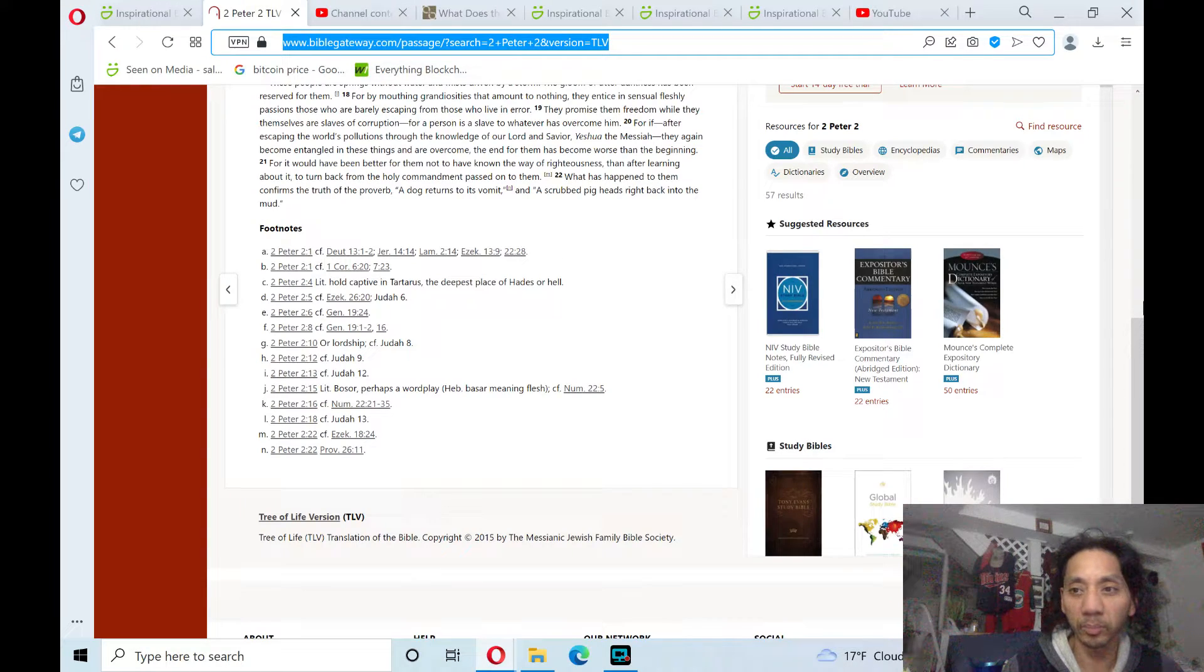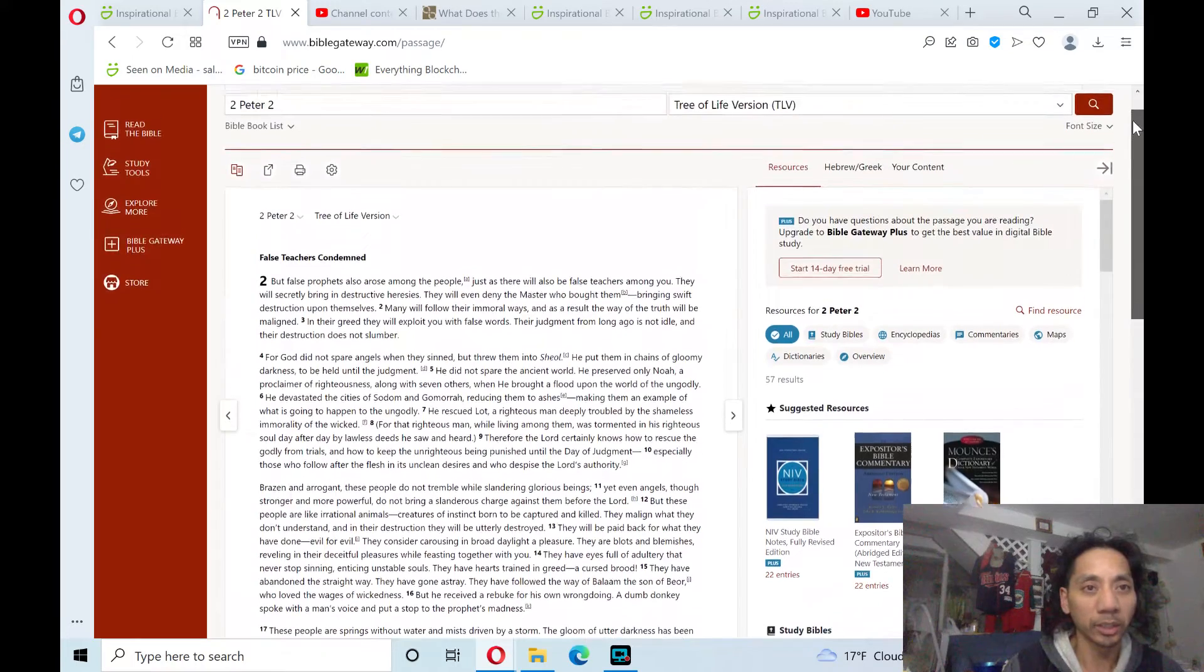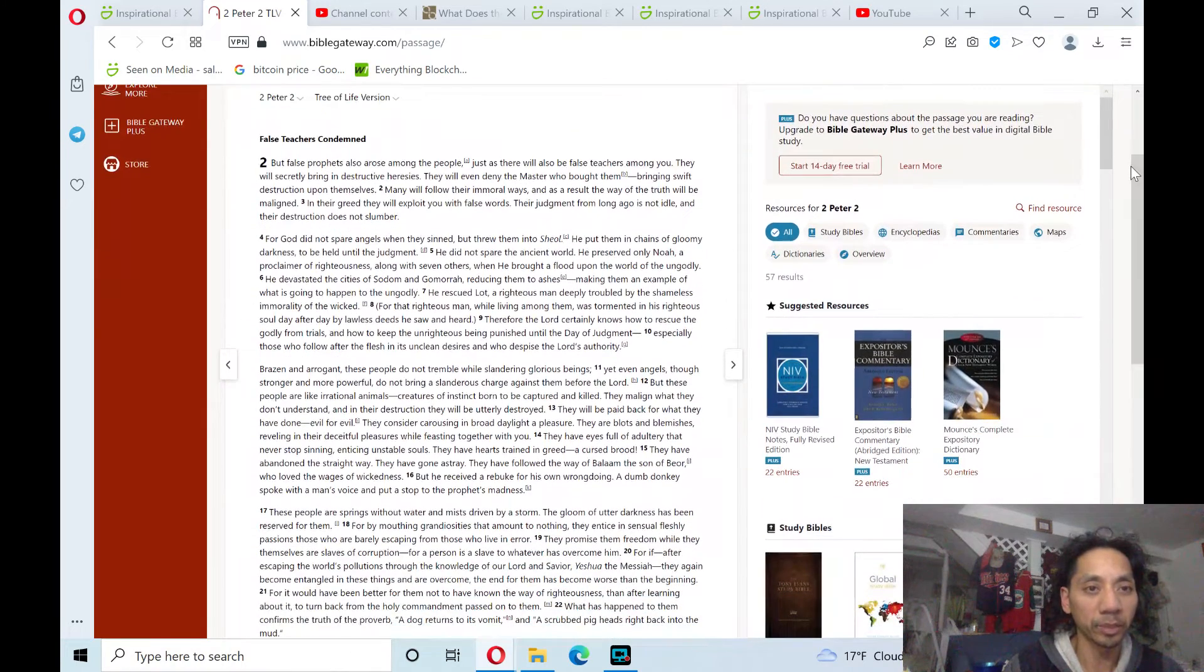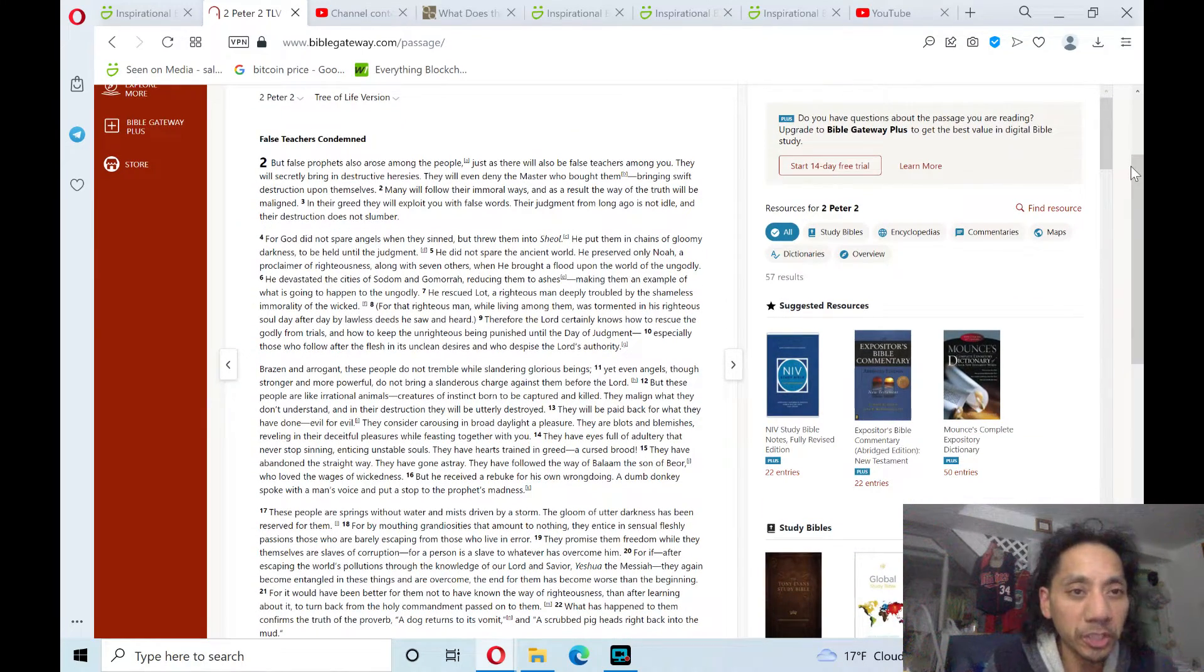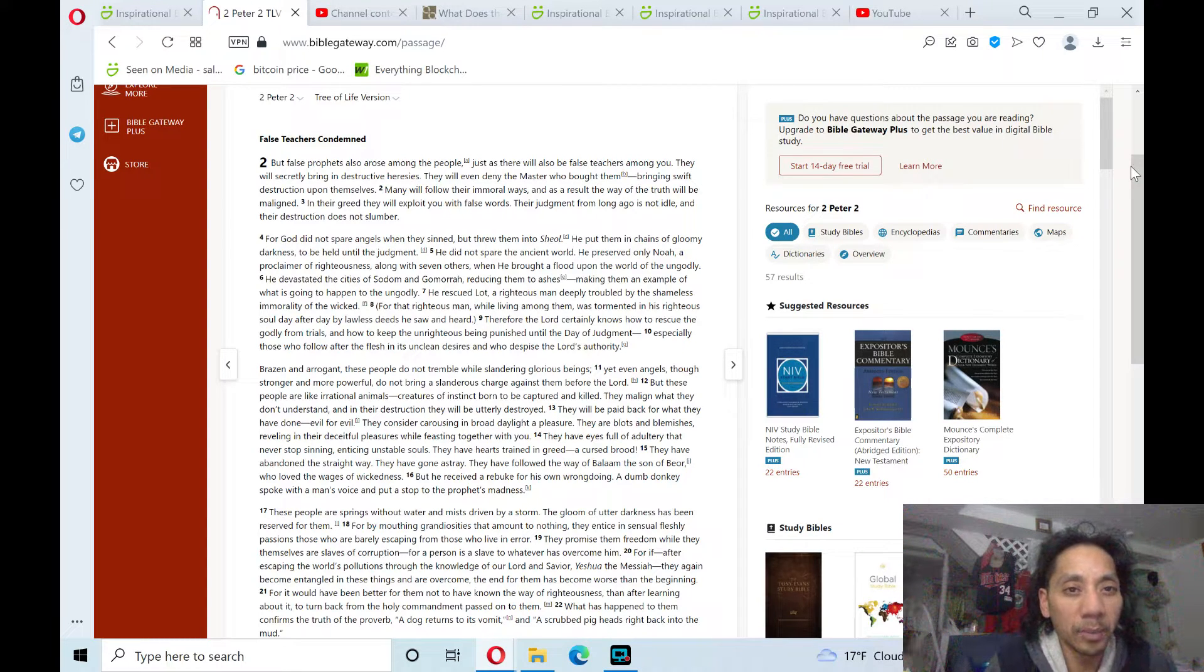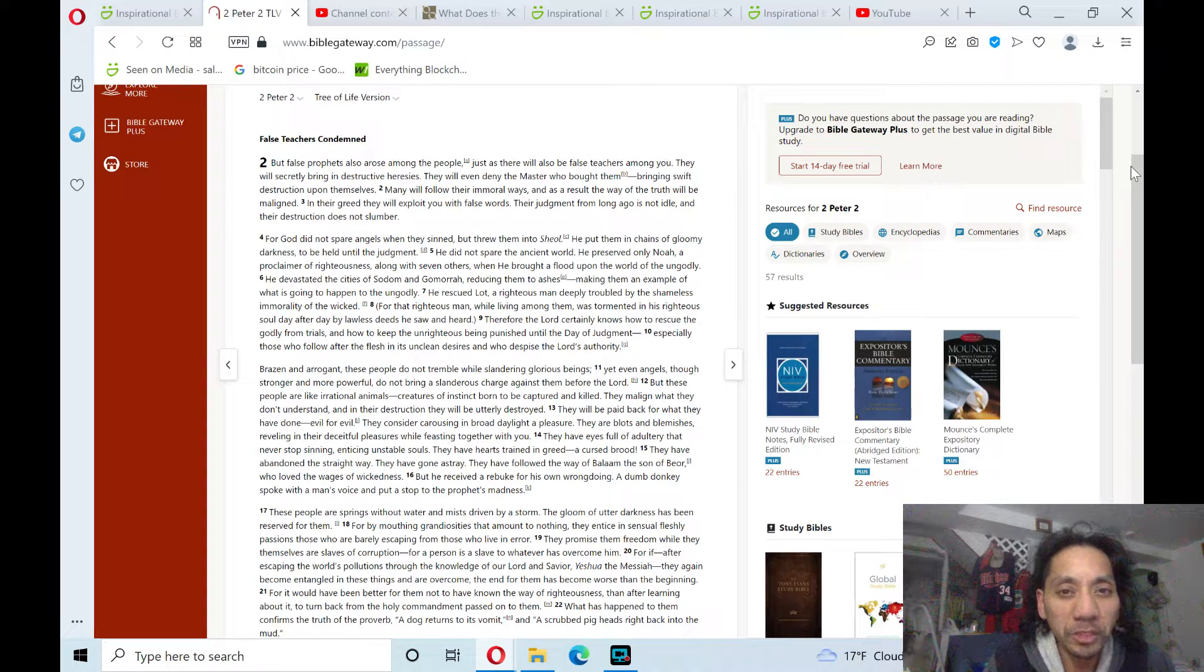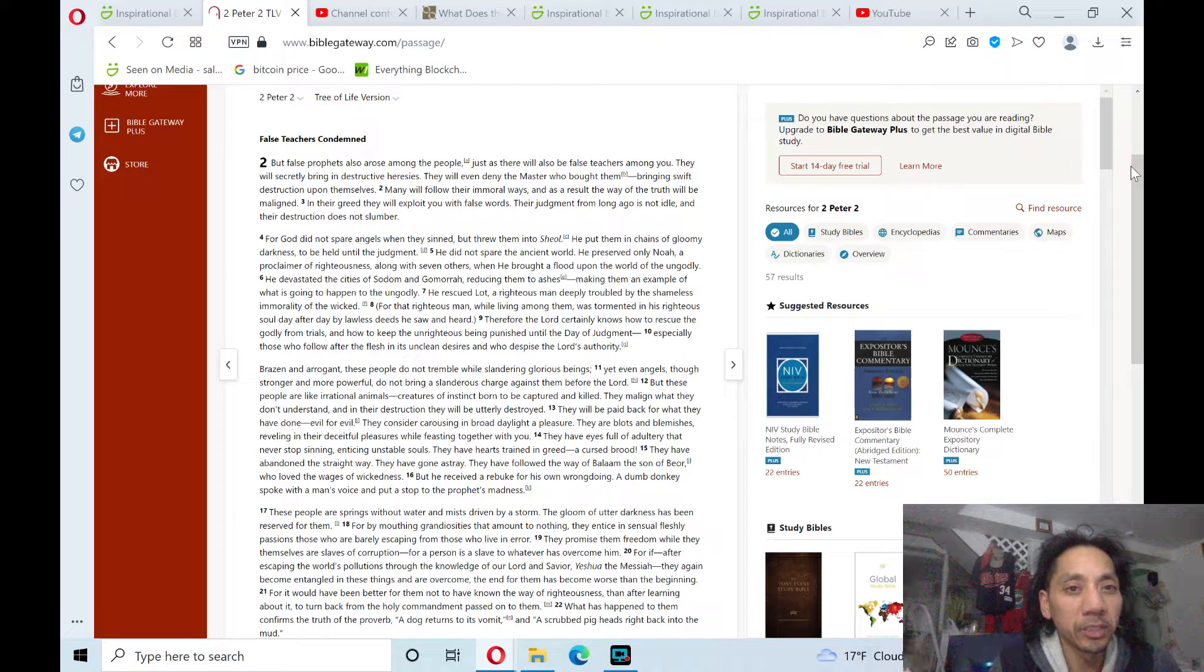Alright, I'll read 2 Peter chapter 2 in the New Testament book of Epistles. False teachers condemned. But false prophets who also rose among the people, just as there will also be false teachers among you. They will secretly bring in destructive heresies.